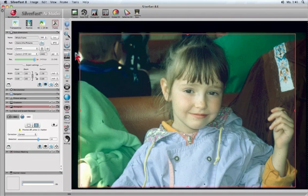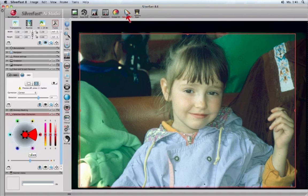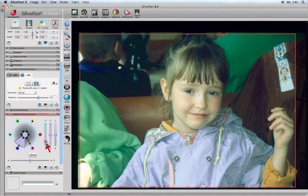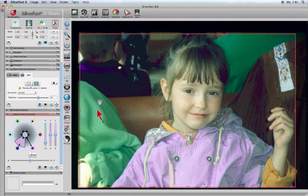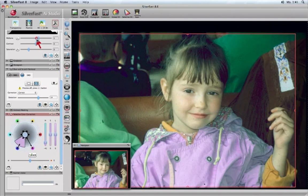A good multitasking example is working with selective color, changing the blue of the jacket and simultaneously the mid-tone.